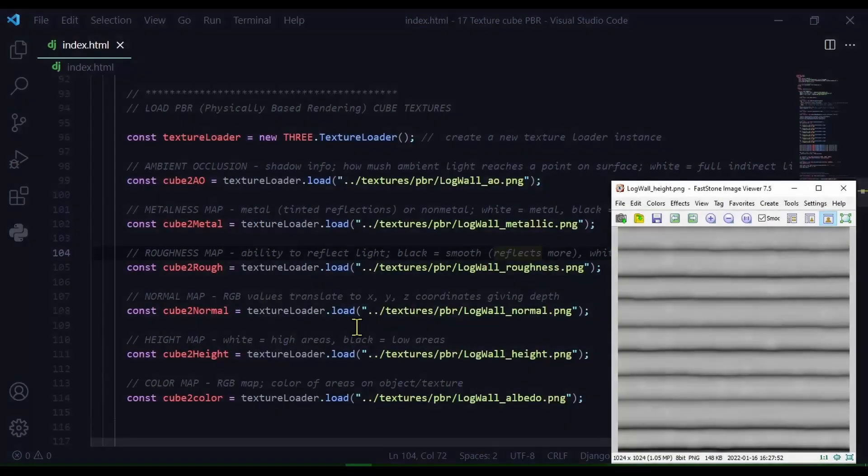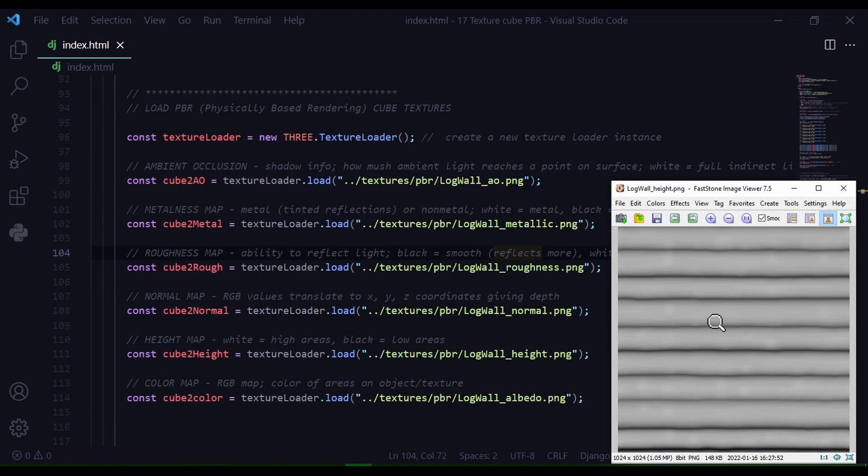Next up is the height map. The height map measures relative heights from 0 to 1. So the white areas of the image have a greater height and the black areas have a lower height.